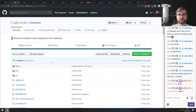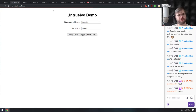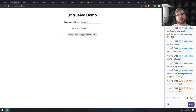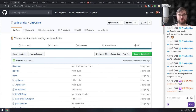Next is Intrusive — a minimal indeterminate loading bar for websites. The demo shows a very subtle indeterminate loading bar on the top, similar to what you see on YouTube but indeterminate. You can customize it with colors and it has start and stop controls. It's very simple and very small. If you were looking for something like this, do check it out.